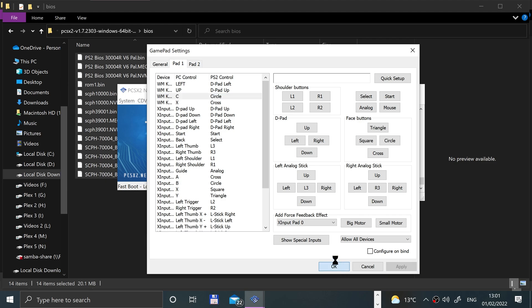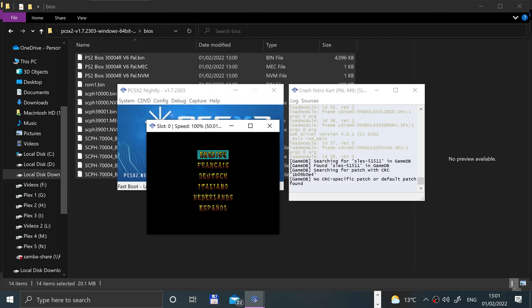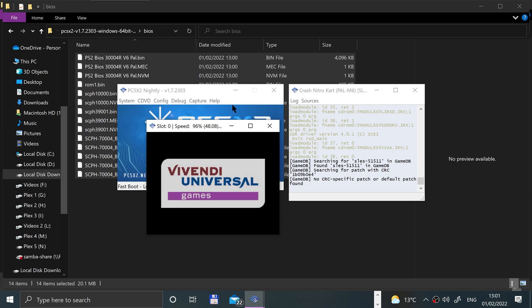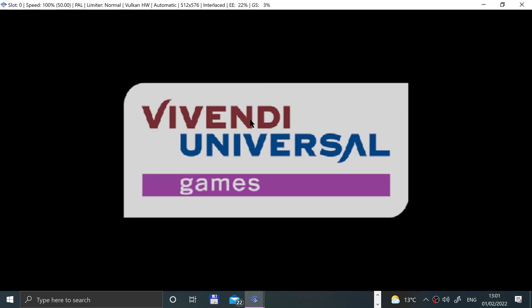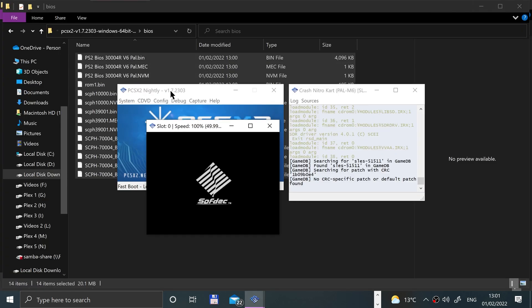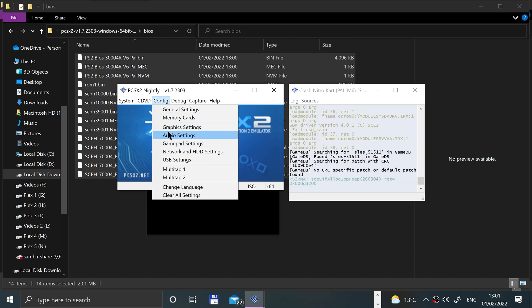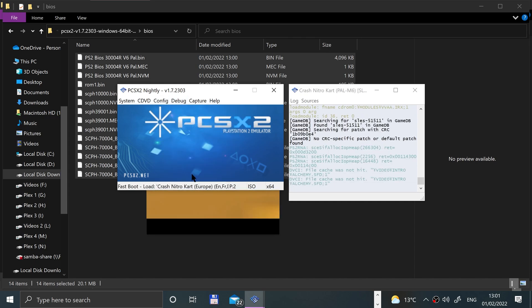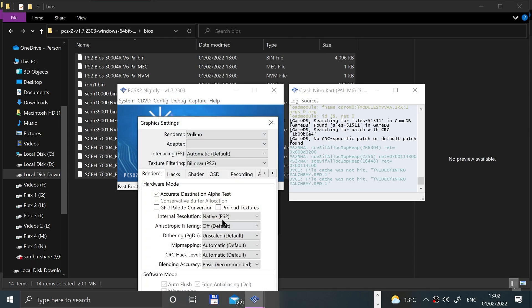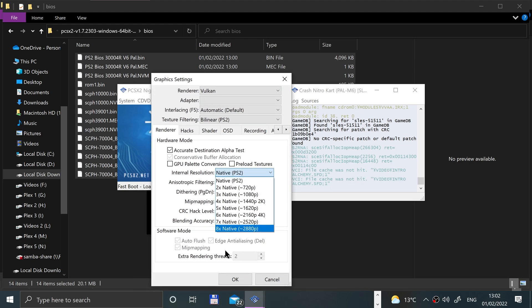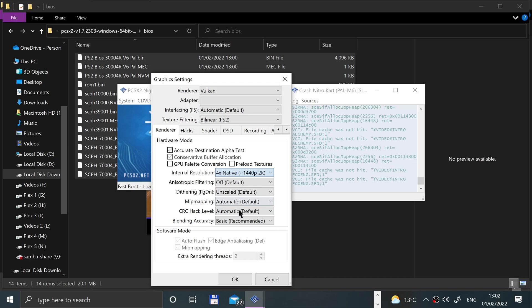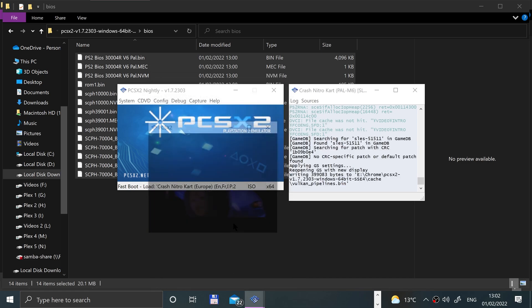Obviously feel free to mess around with the settings and go into graphic settings. Feel free to increase the internal resolution so it looks even better. I'll work it up to that. So yeah, it looks a bit better now.